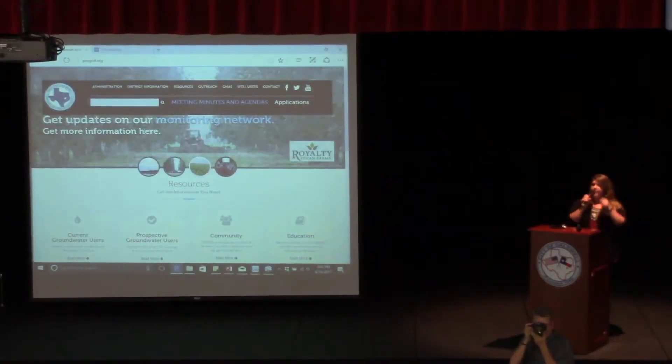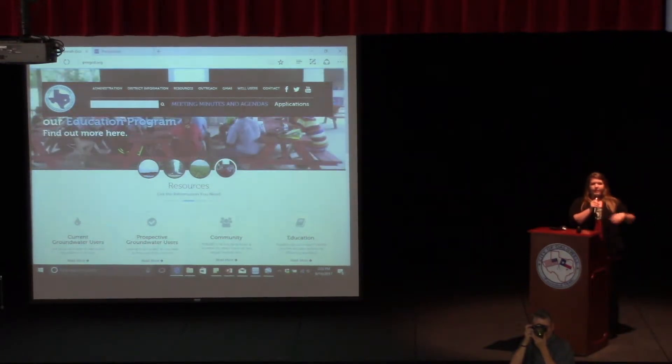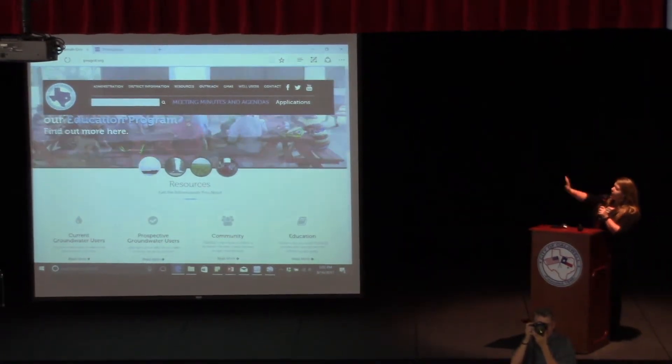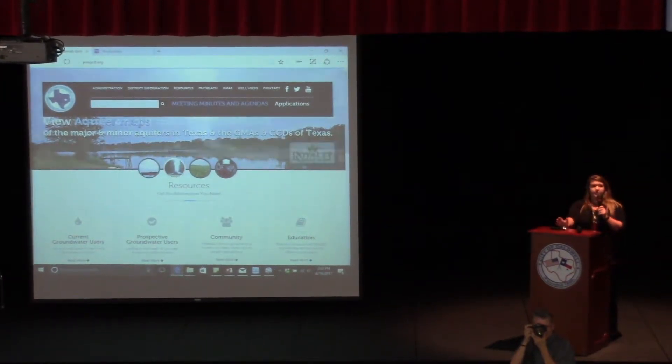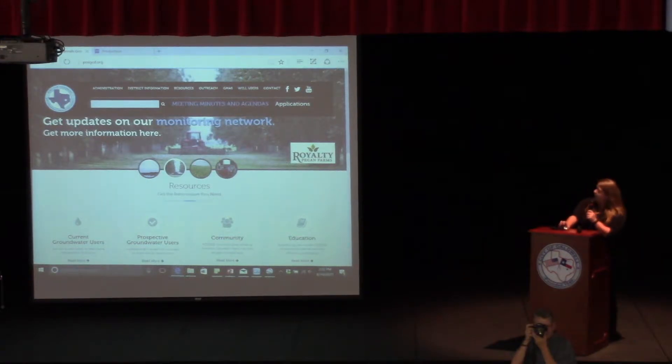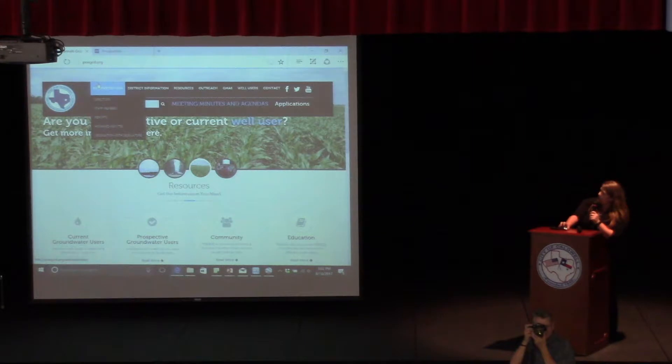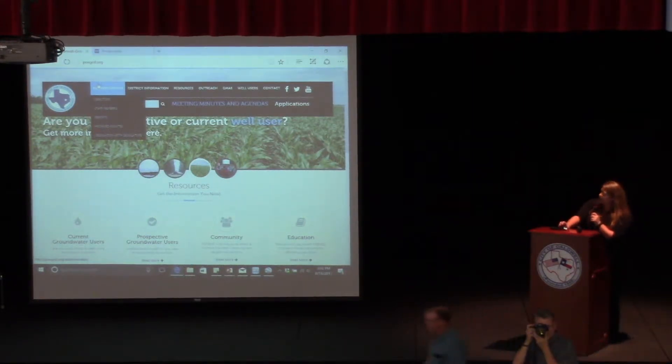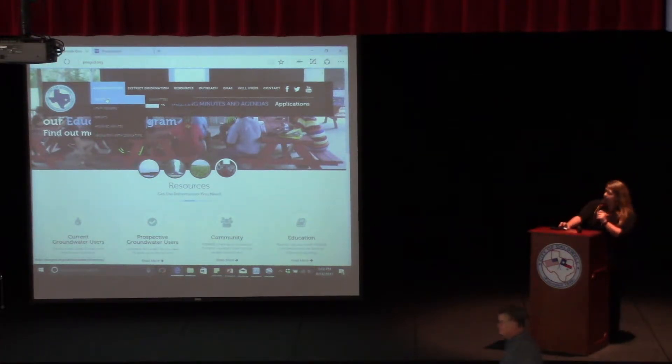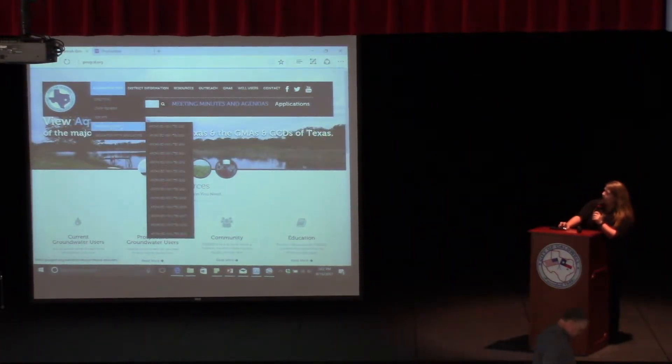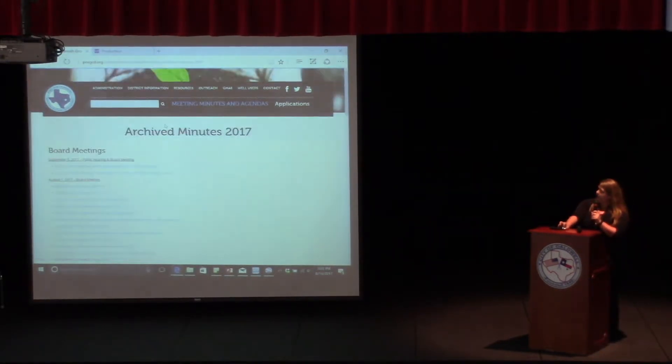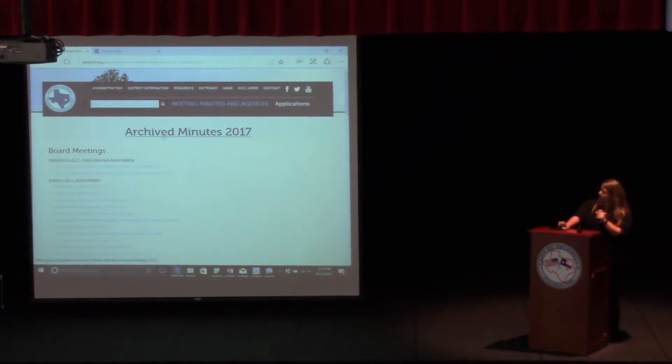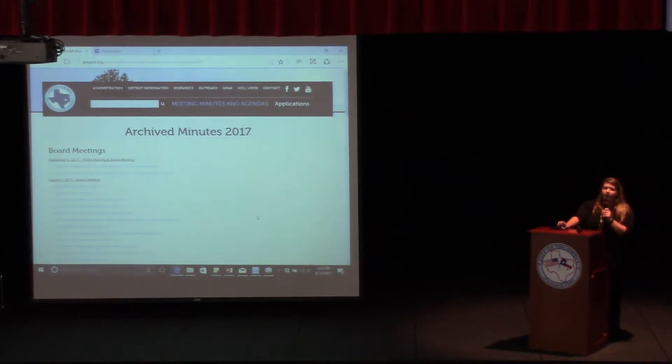Hi, everybody. Feel free to keep getting cookies and drinks. I'm going to go over a few things on the website which I think are important to be able to find. First and foremost, you can find all of the administration information right here on this tab. We have information about our directors, our staff, and if you keep going down, you can find archives and minutes from all of the past board and committee meetings.